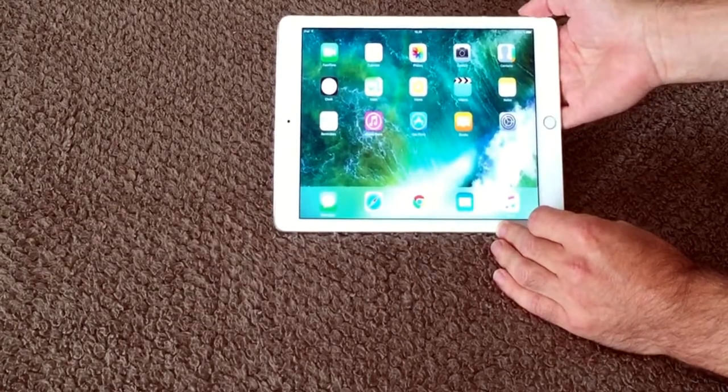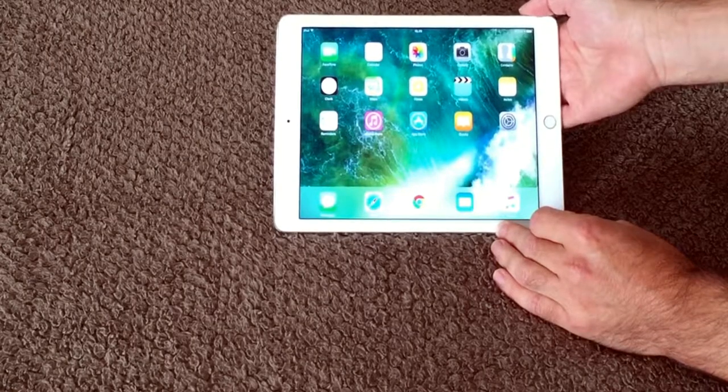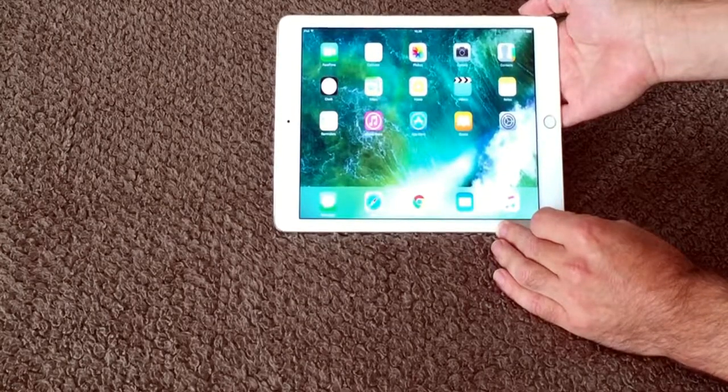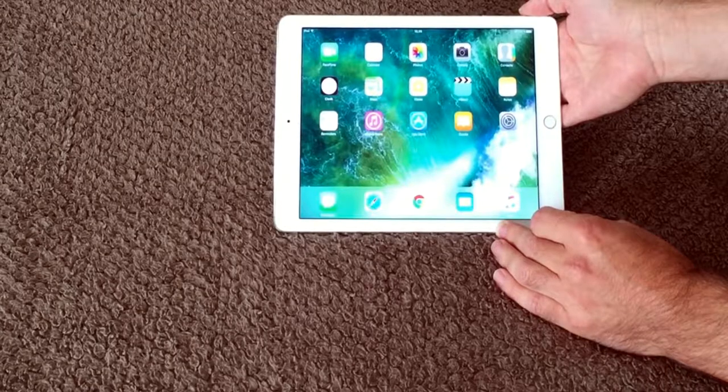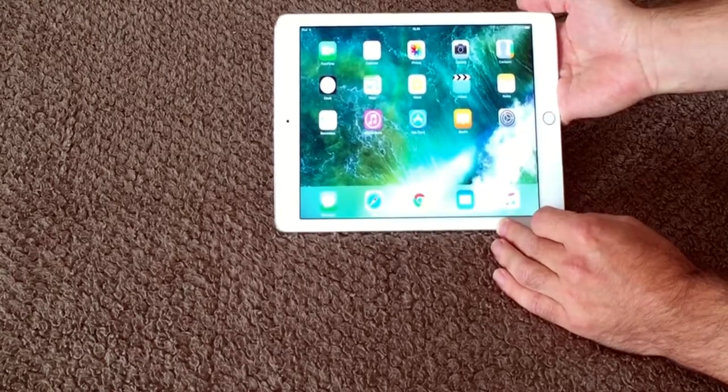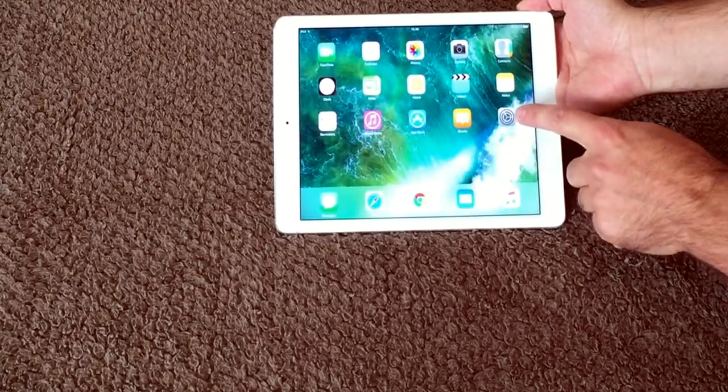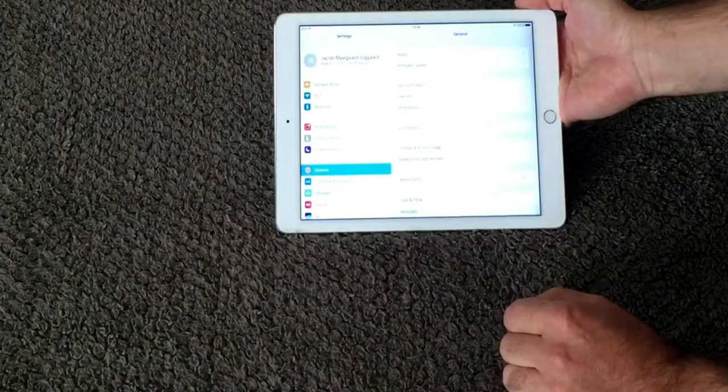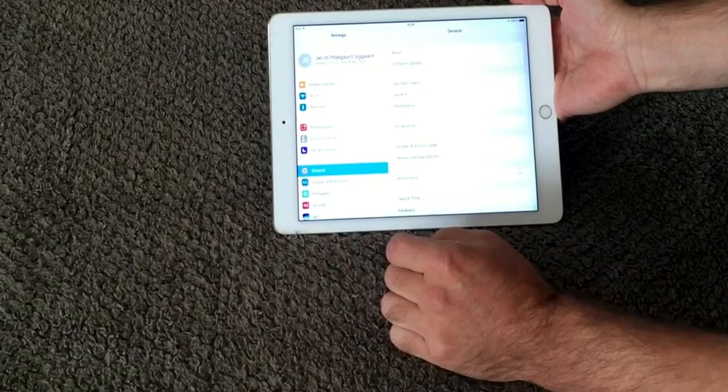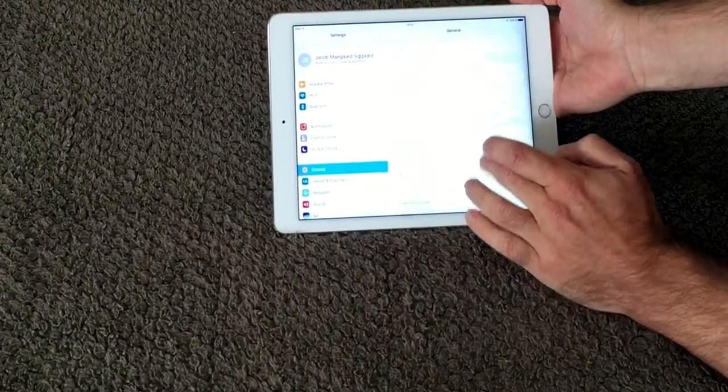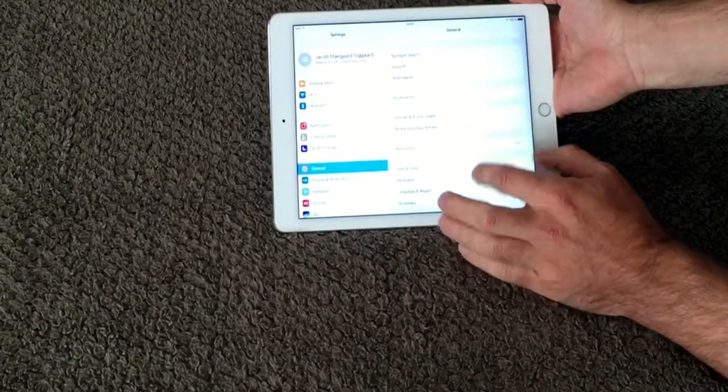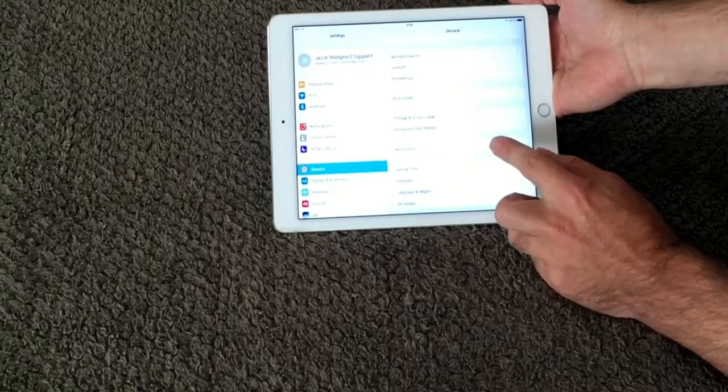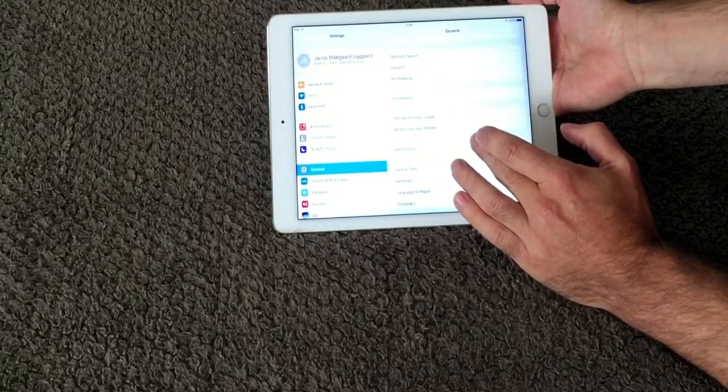On an iPad you can enable restrictions so you can disable different kinds of functionality on your iPad. I want to show this on my iPad. Go into settings and in here you have this channel and under this menu you have restrictions. For now it's off so I want to enable this.